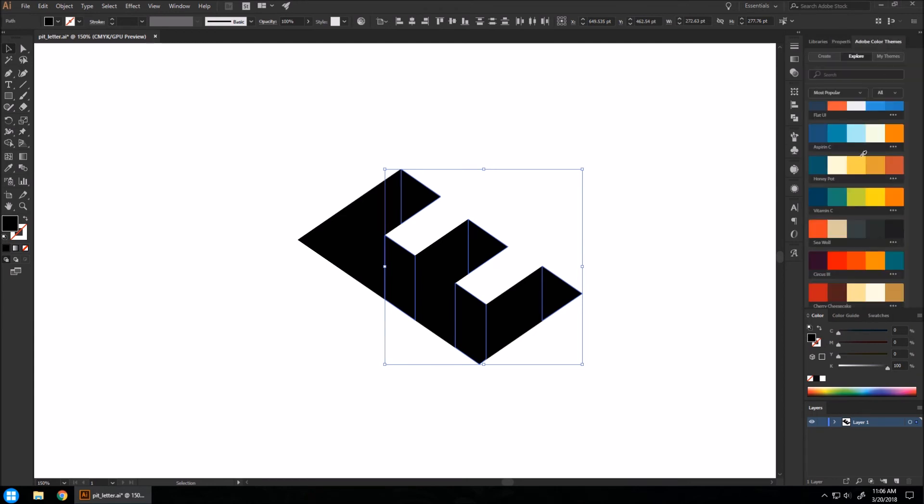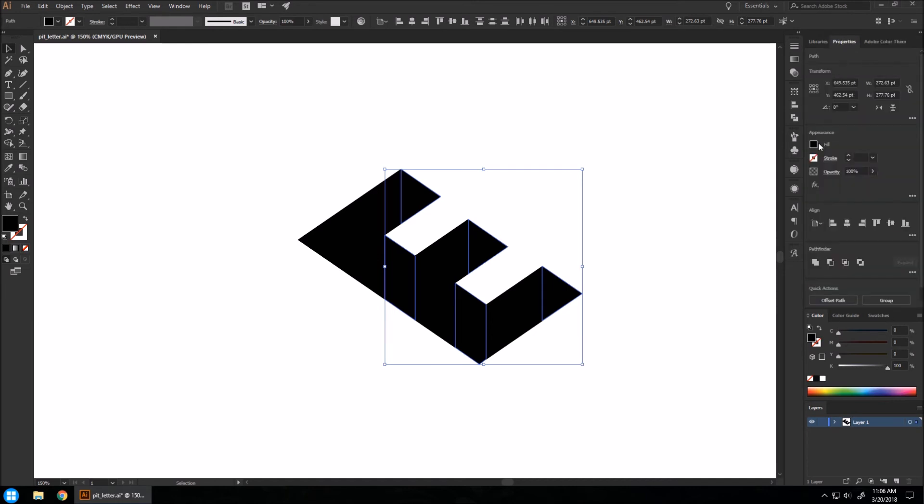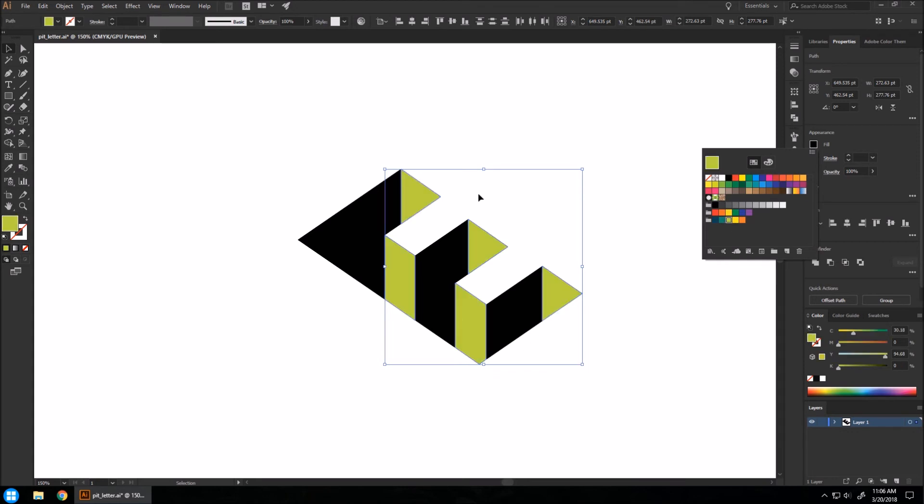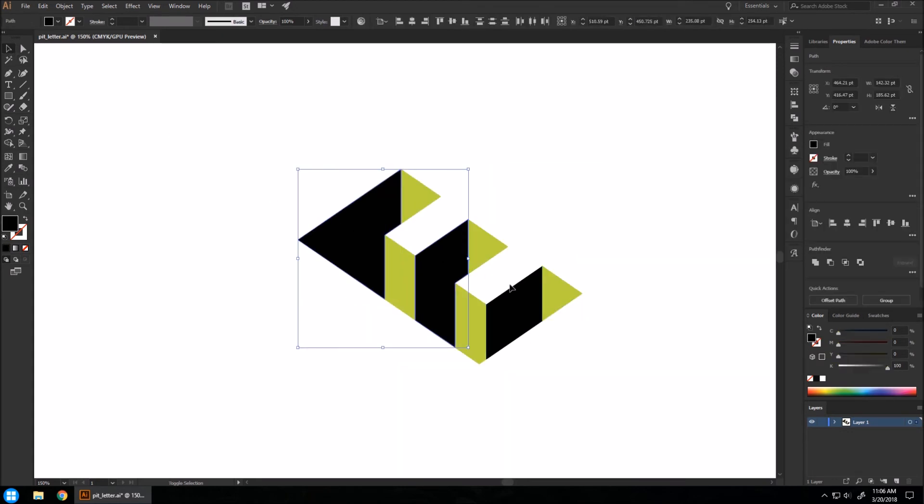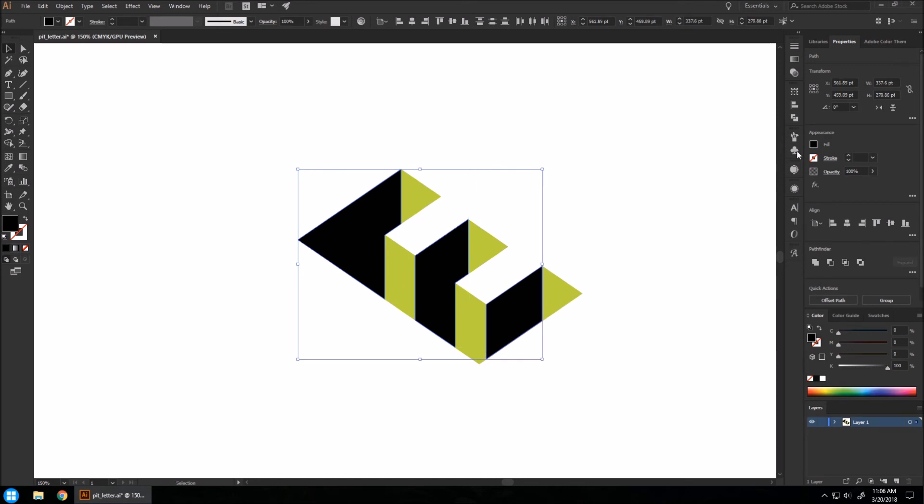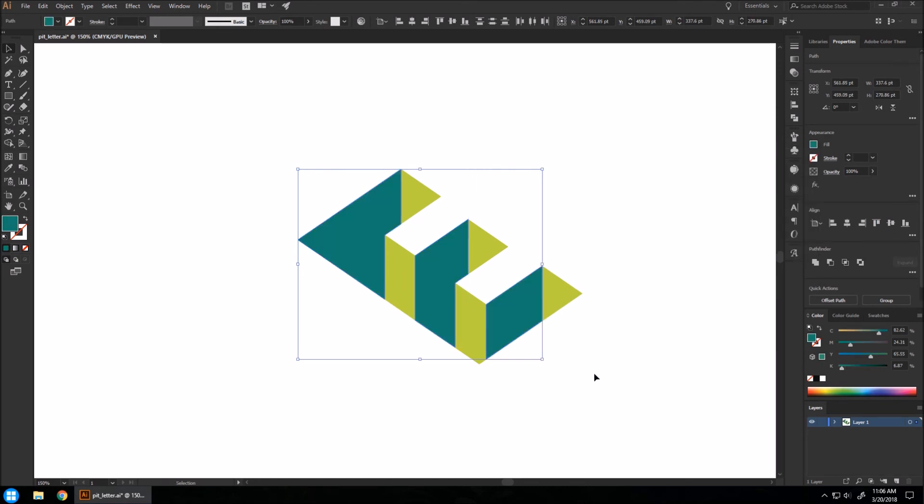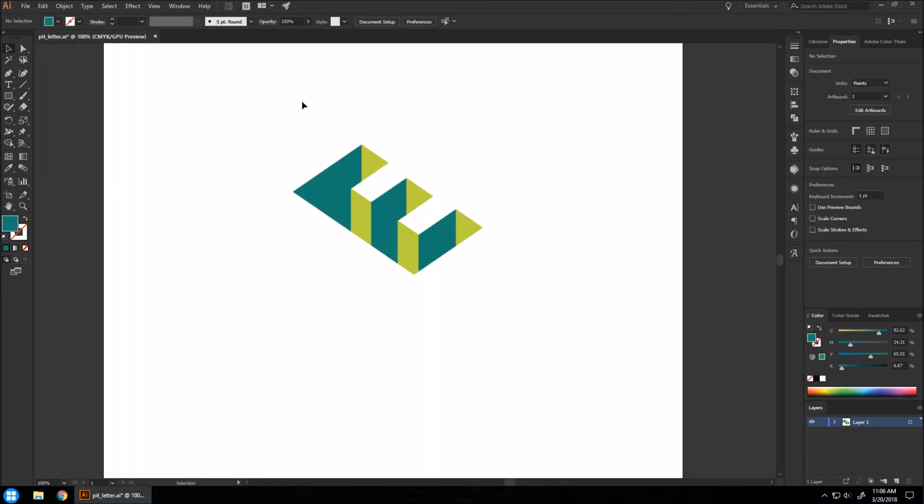And once you have this, you can hit the little periods here and hit Add to Swatches. I already have it in my swatches here. I'm going to use this light green for this side. And I'm going to select everything else that's black and select another color that's a little darker. And there you have it. You have a really good 3D illusion going on.